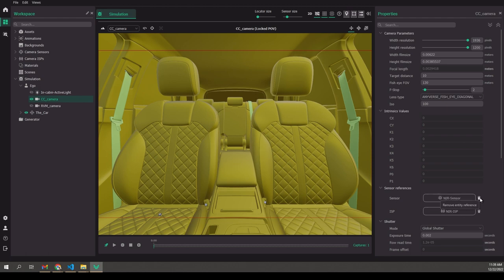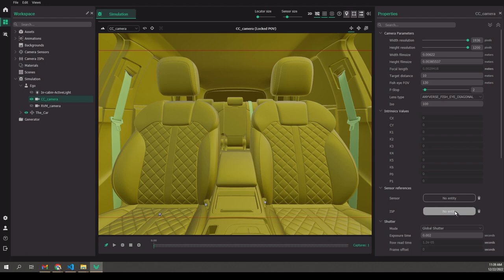For RGB — and during these tutorials we're going to be talking about RGB — we may do a near infrared tutorial later on. For RGB you don't need the sensor simulation. However, if you want to simulate your RGB sensor, we will show you how to do this.